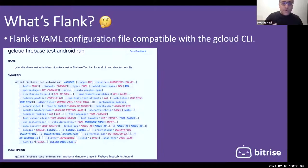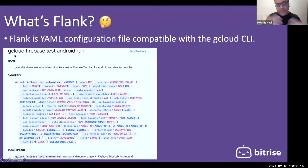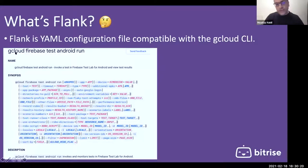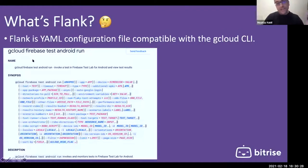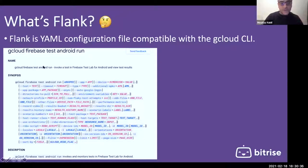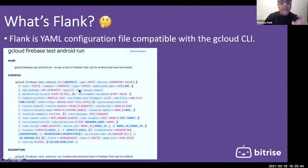Previously, without Flank, you'd run GCloud Firebase test Android run with many parameters passed on the command line — selecting the application, device type, OS version, timeout, test package, network profile, auto Google login, and more. Writing this correctly was error-prone and time-consuming.